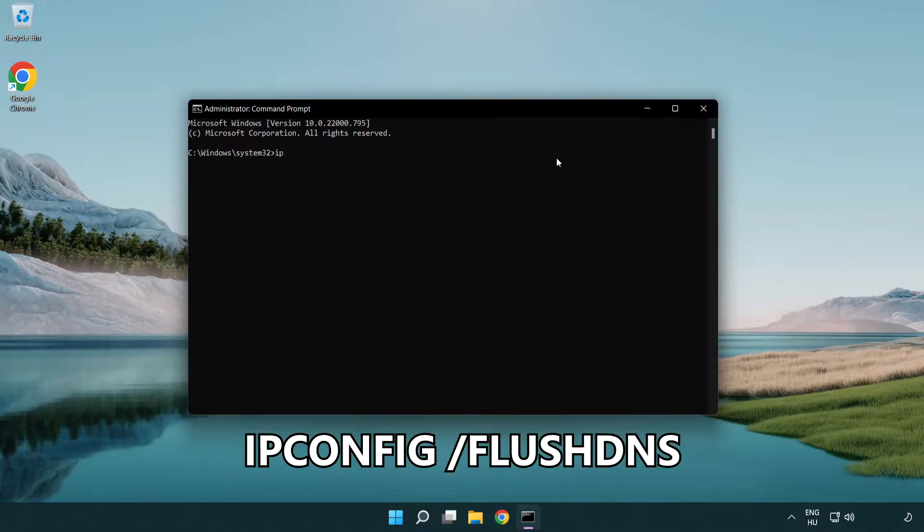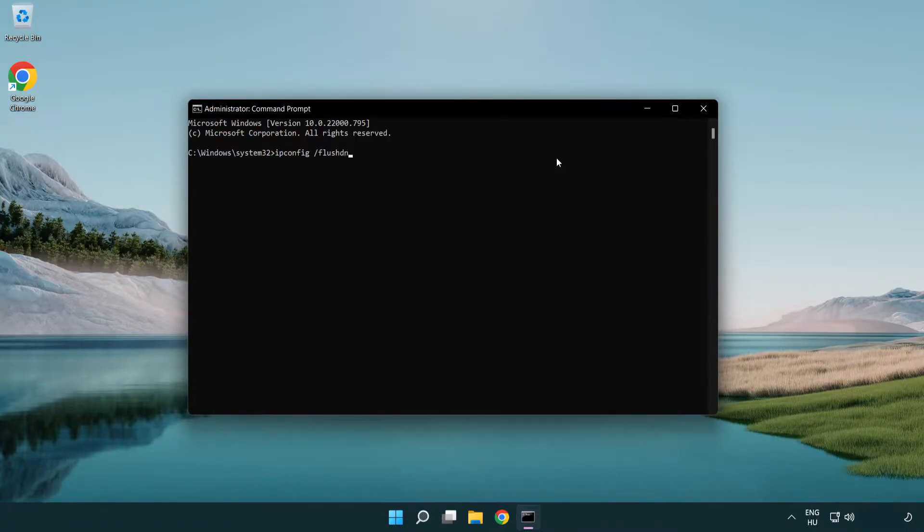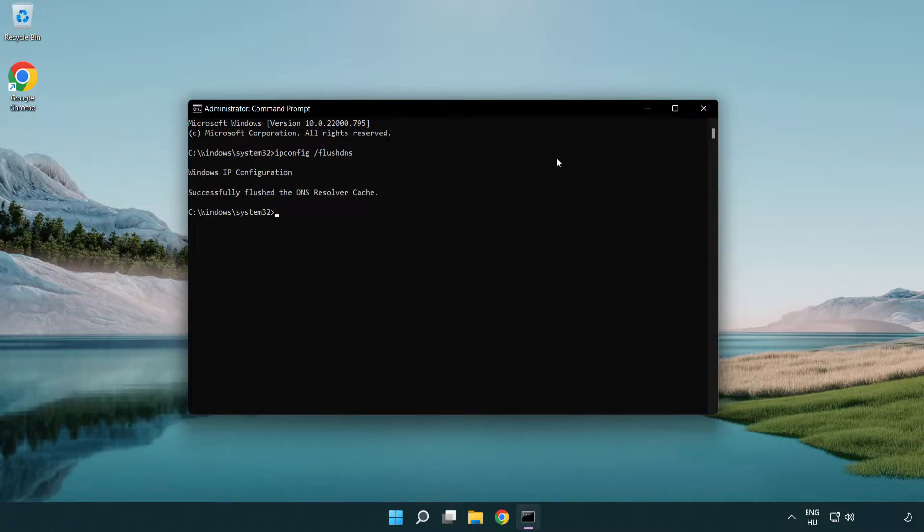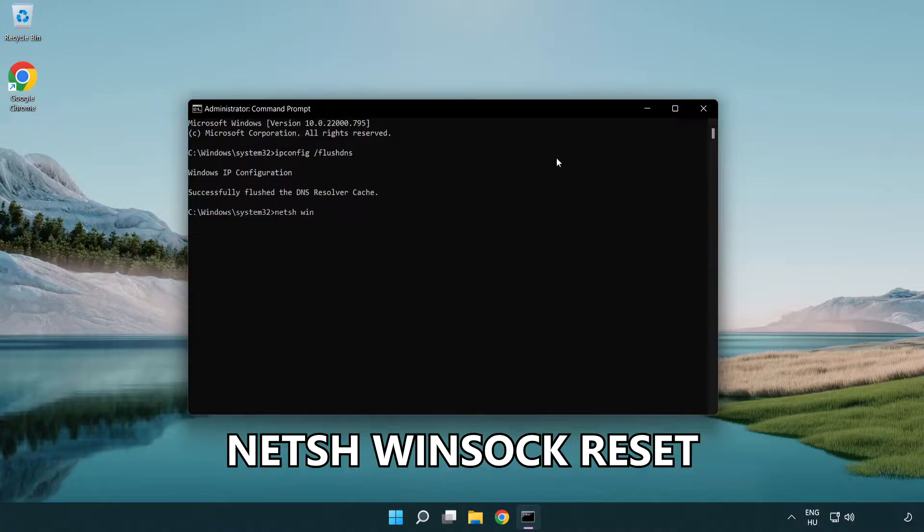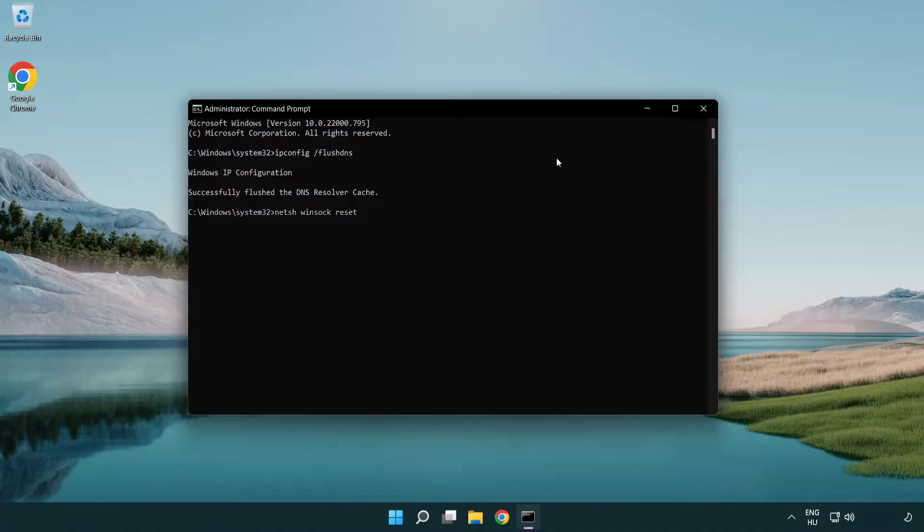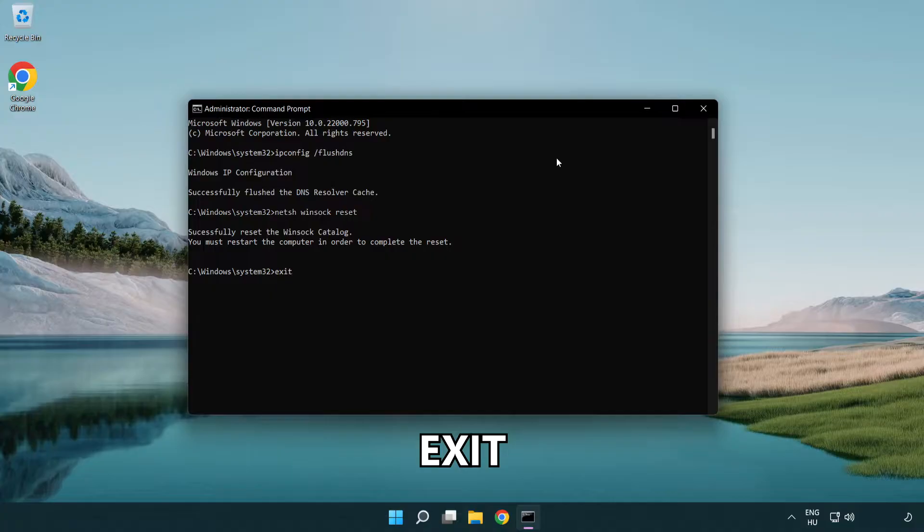ipconfig /flushdns. Then netsh winsock reset. Exit.